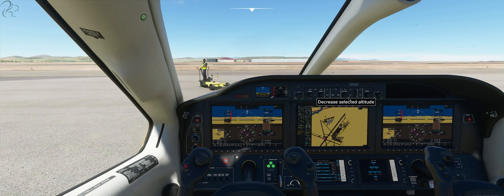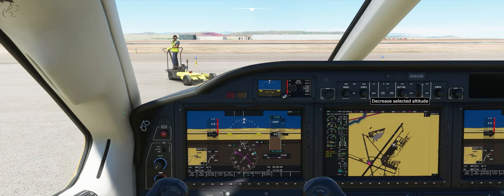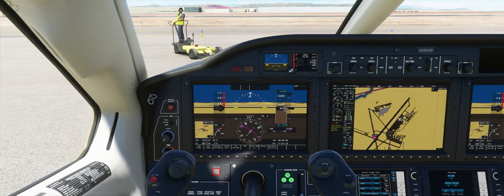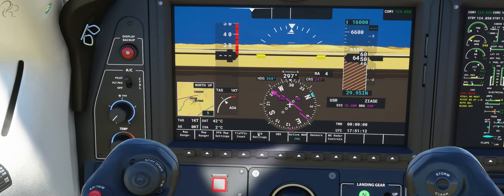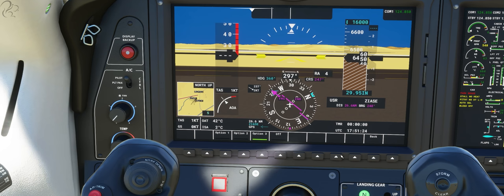We're going to increase that to 16,000. Elevation of this airfield is so high. Outside air temperature — 42 Celsius, ouch. There are a few things I want to set up here before we leave: bearing which gives us our next waypoint distance, and option three on the wind so it shows our current wind. That's swung around — a very small amount of wind.